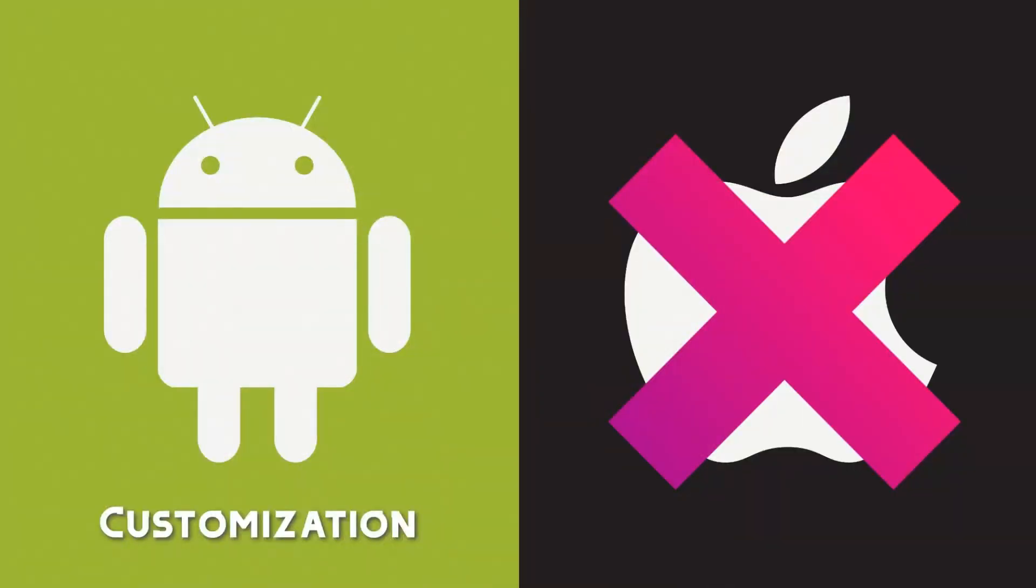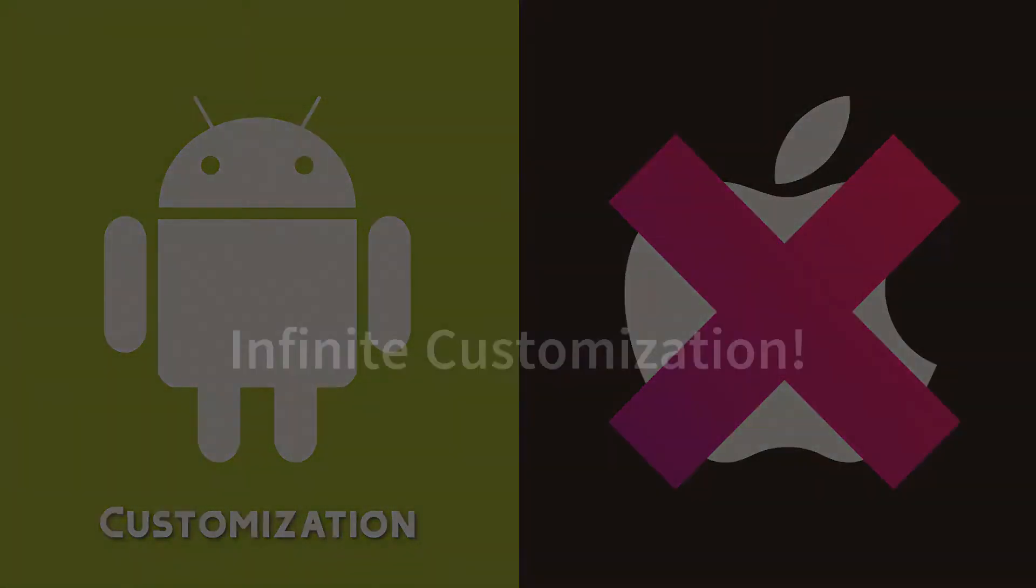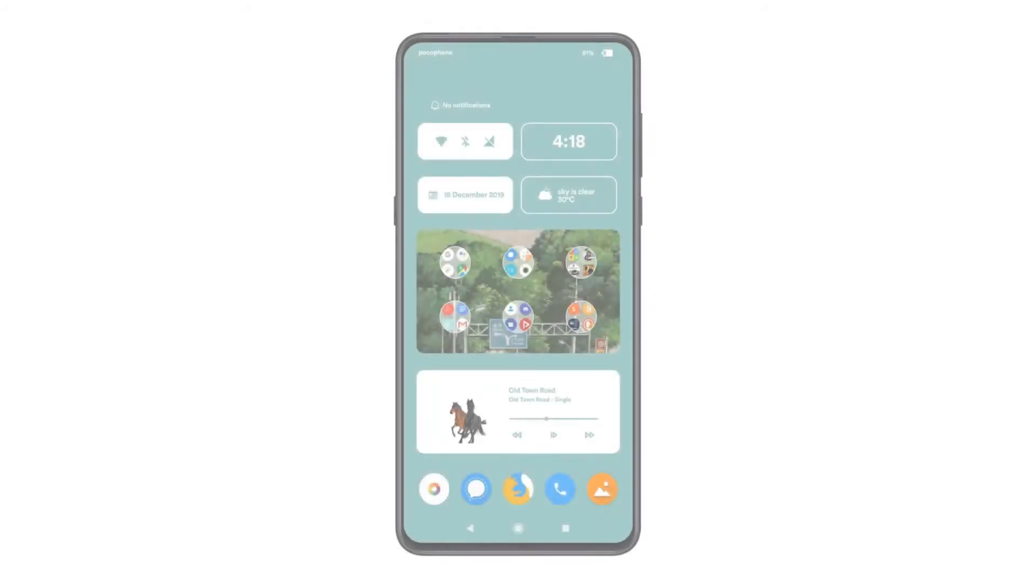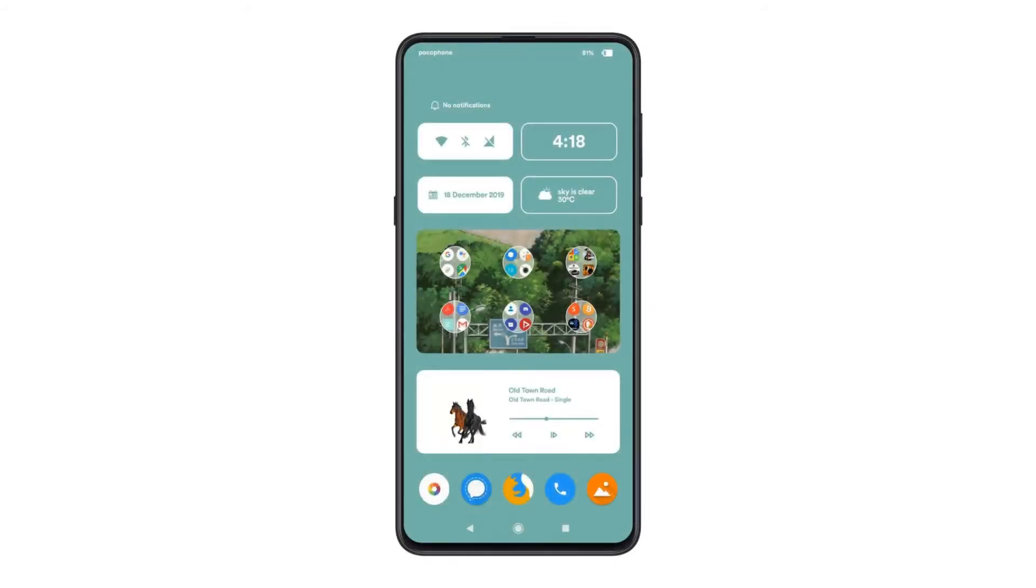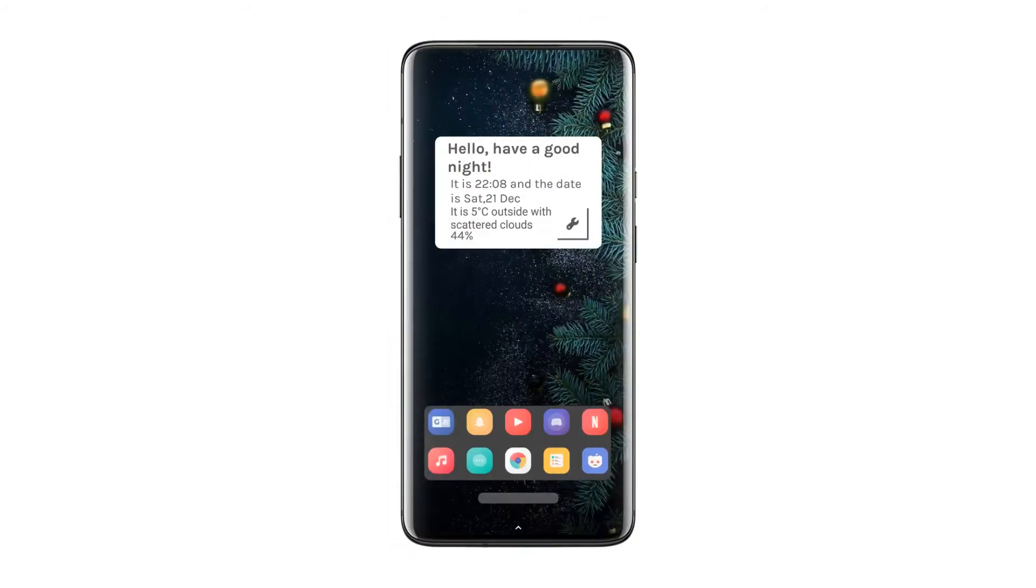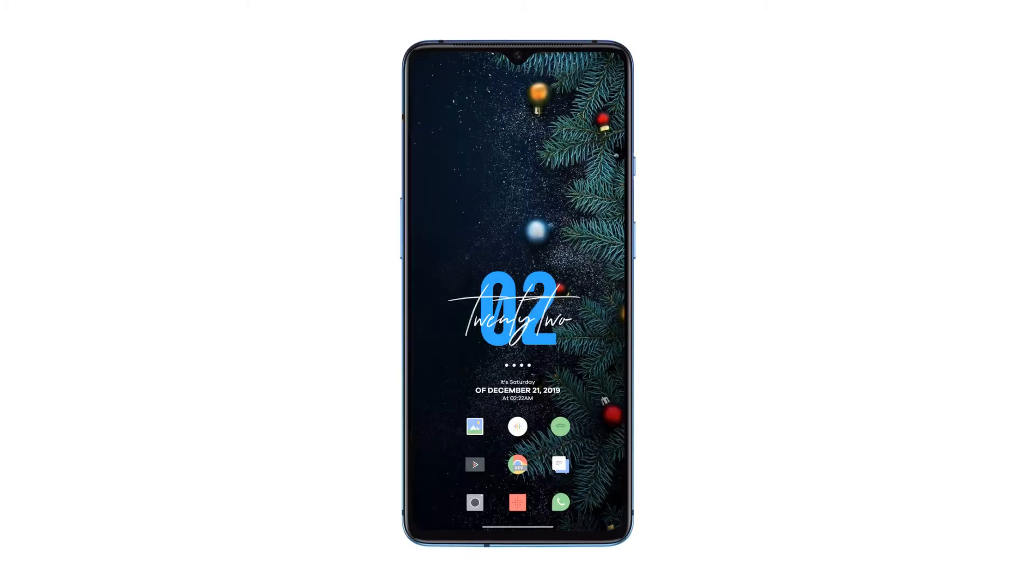Android devices can be customized basically to no end, but one of my favorite areas to customize my phone is the home screen. This video is the start of a new series on this channel where I'll be going over some awesome home screen setups that you can put on your device. Let's get started.